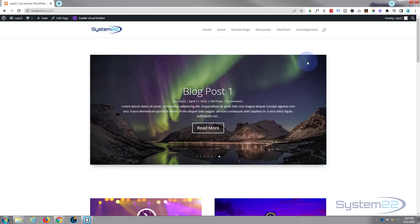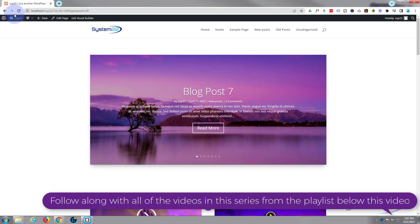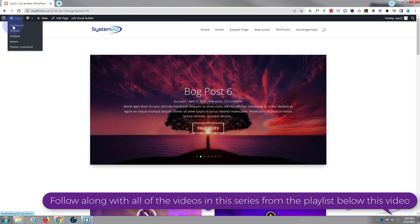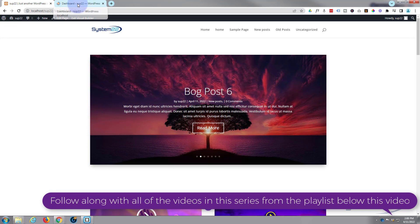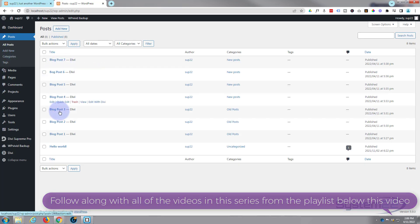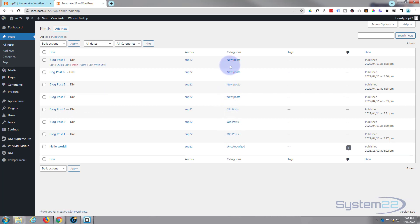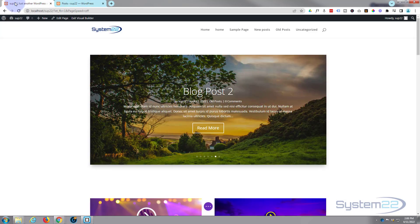Let's get started. I'll enable the visual builder and go down to the dashboard, open it in a new tab, and go to my posts. I've created seven posts with two categories: old posts and new posts. You need to have some posts before this will work, so if you don't have any, create some before you start.